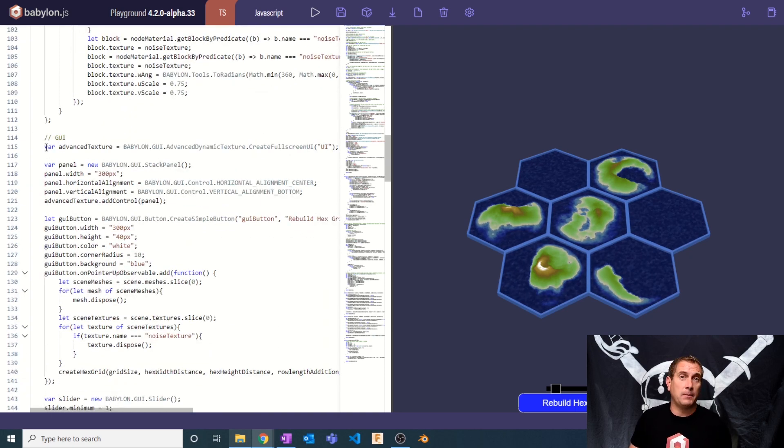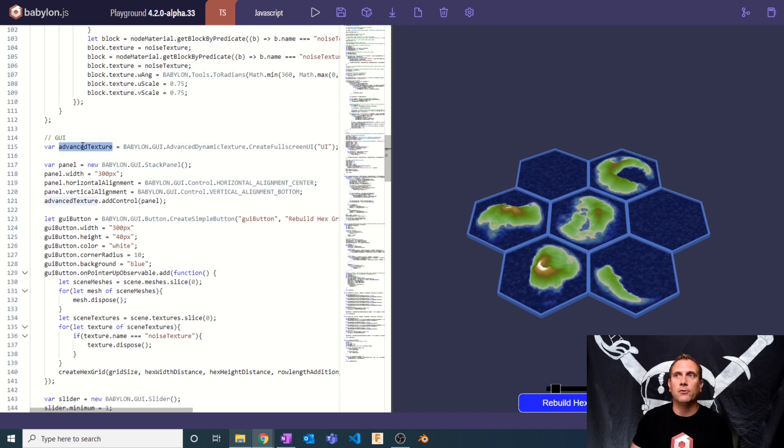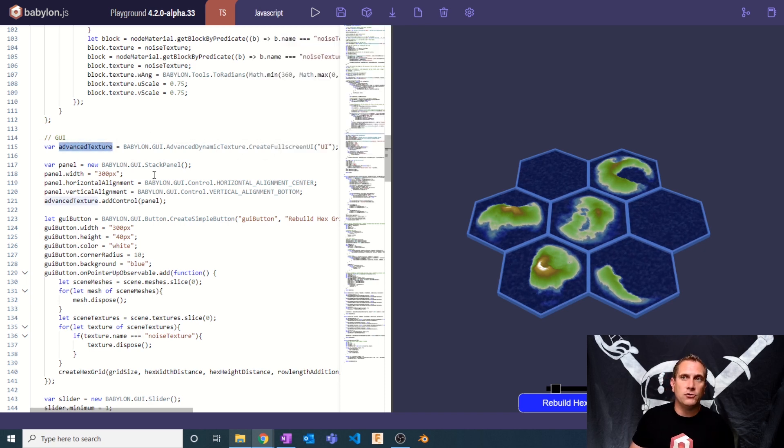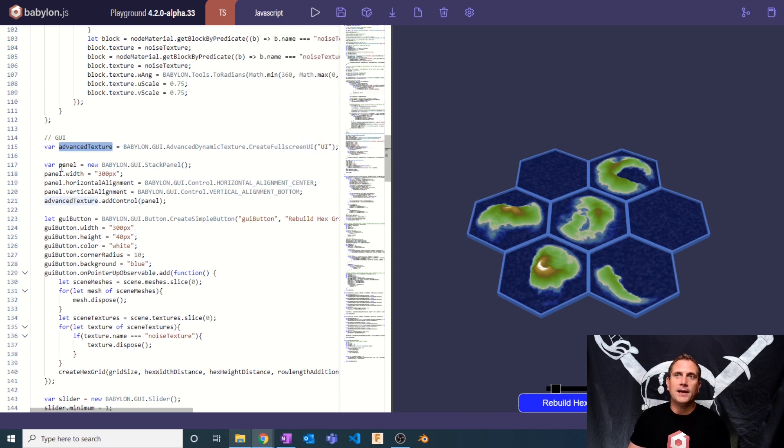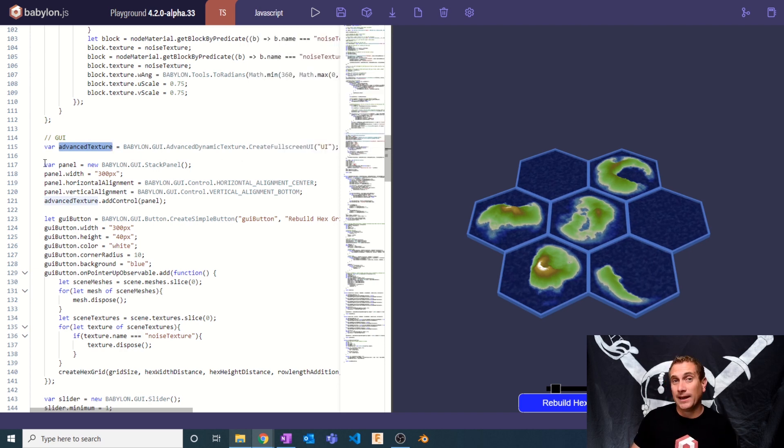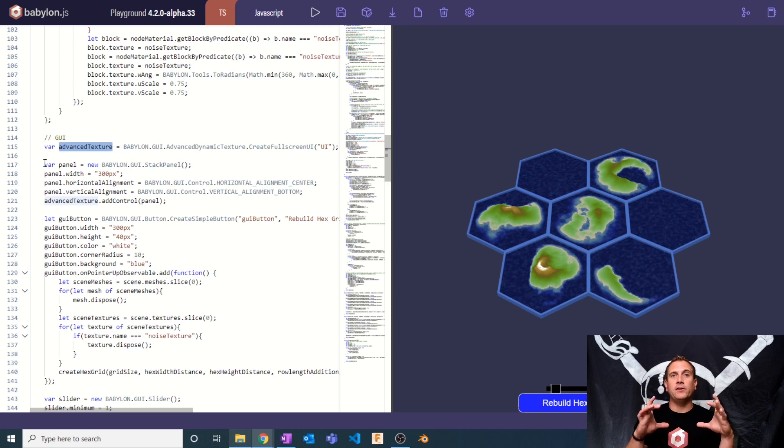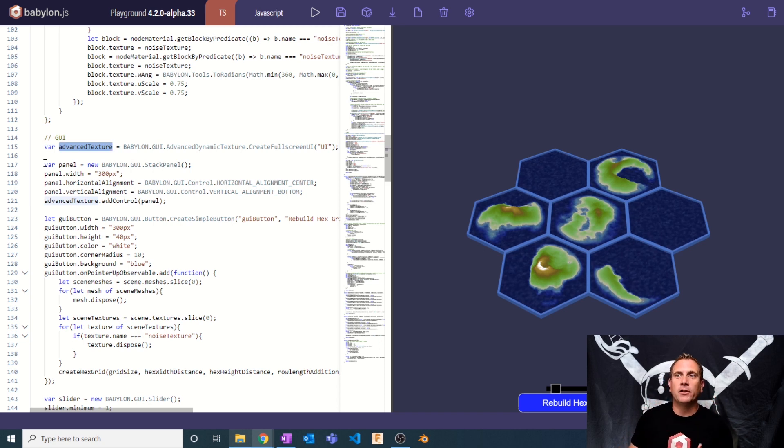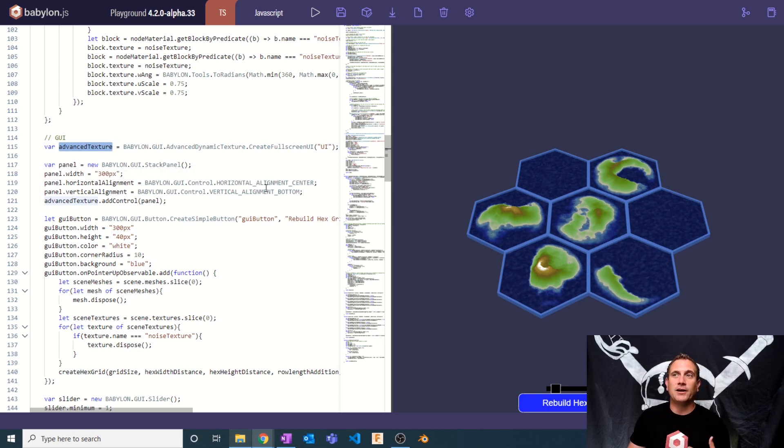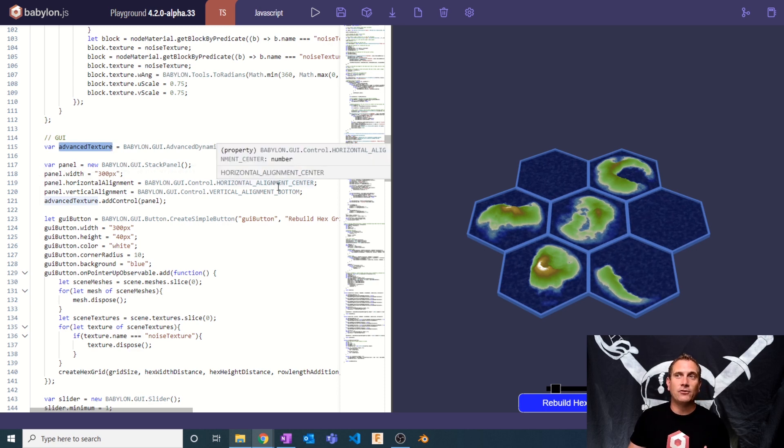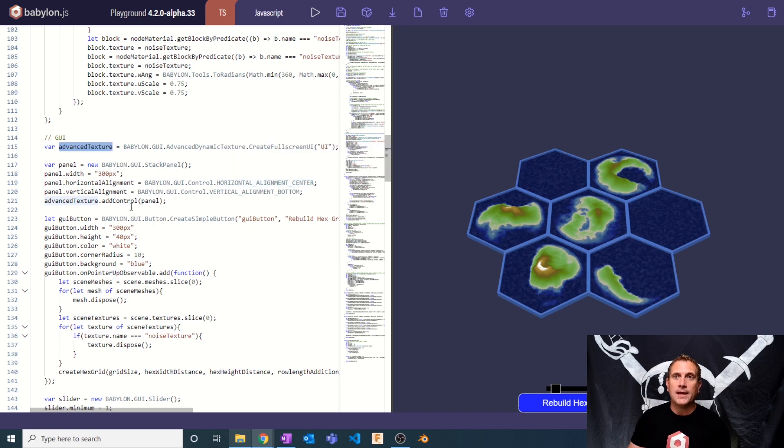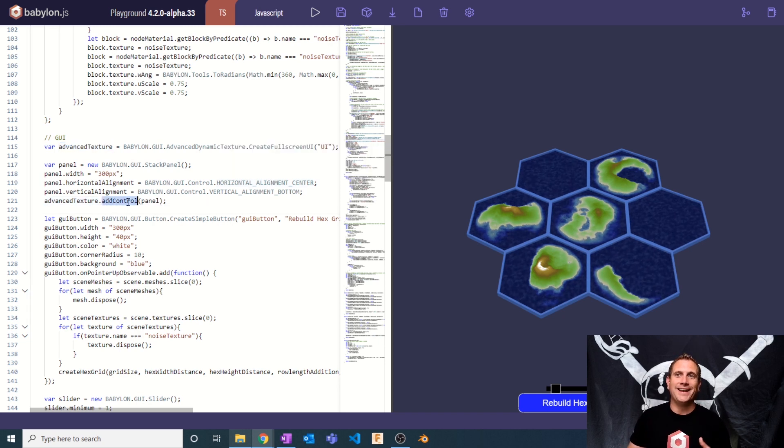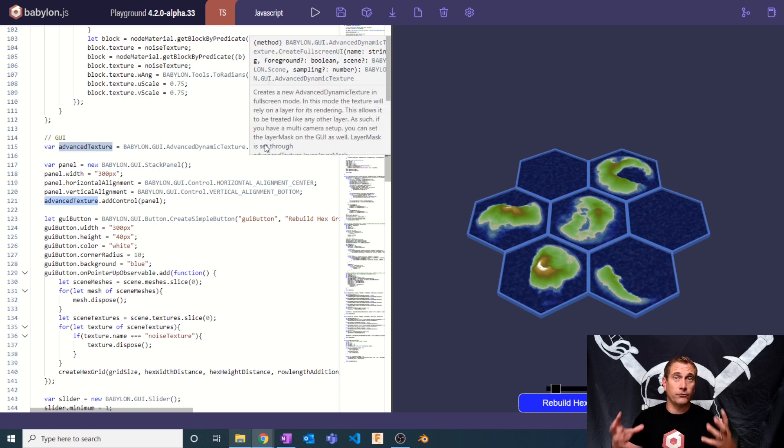Now we're going to start by creating an advanced dynamic texture. I'm creating a new variable - a full-screen UI, basically, named UI. I'm then going to create a panel. Now a panel is basically a collection of GUI objects. So I'm going to create this stacked panel with a width of 300 pixels. I'm going to align that to the horizontal center and the vertical bottom, and then I'm going to take this panel and add it to the advanced texture, to the full-screen UI.